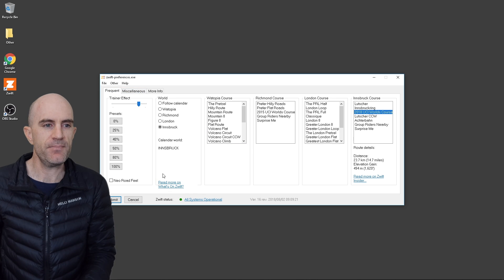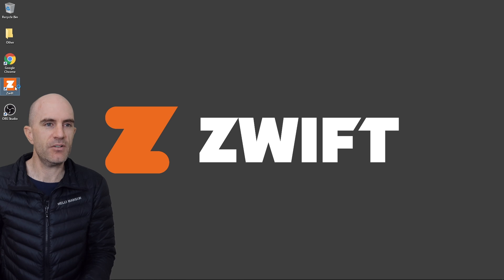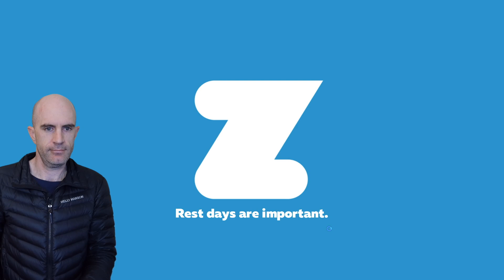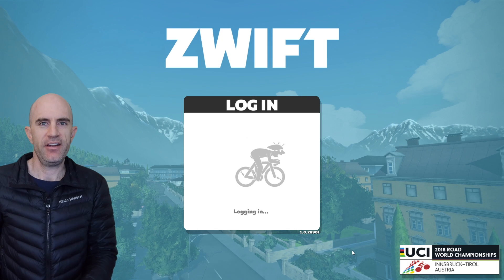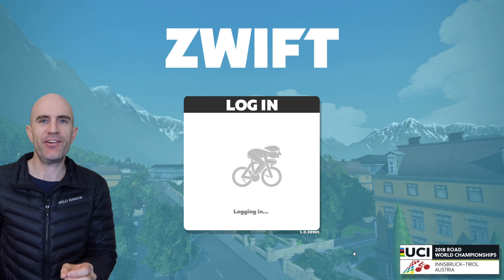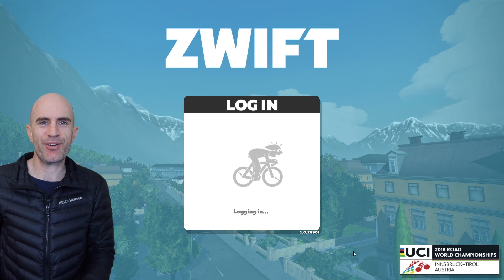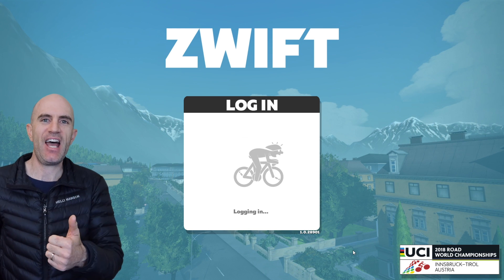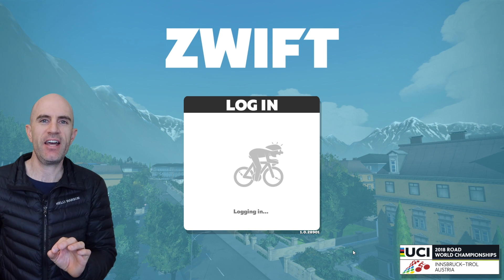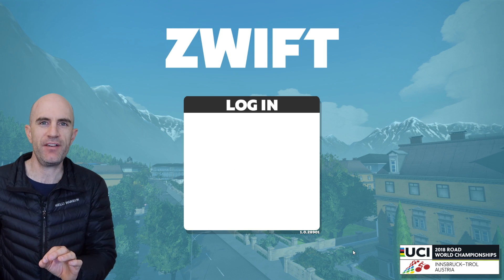Once we're done here we hit submit, and then once we load Zwift, we can see there it loads up the Innsbruck course. So happy days, world hack with Zwift prefs, absolutely seamless process.